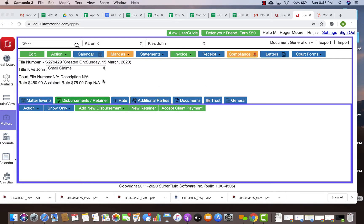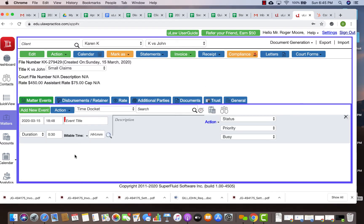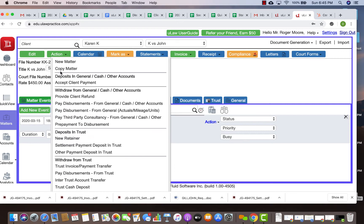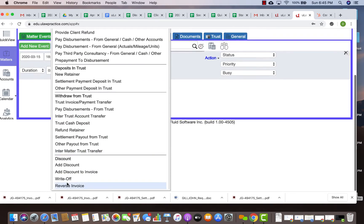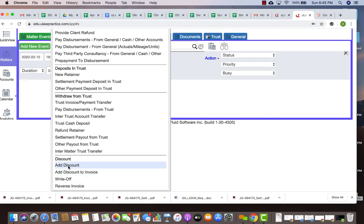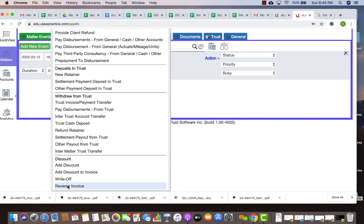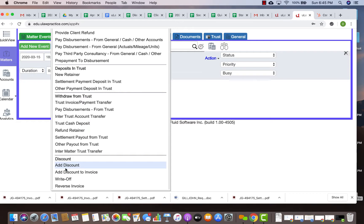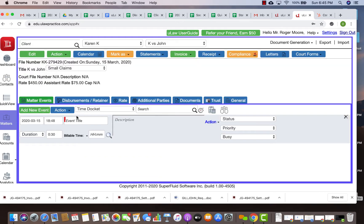The question that we've been asked is what are discounts and write-offs? There are so many options here: discounts, add discount to invoice, write-offs, and reversing invoice. We'll stay away from reversing invoices and just focus on add discounts and write-offs.